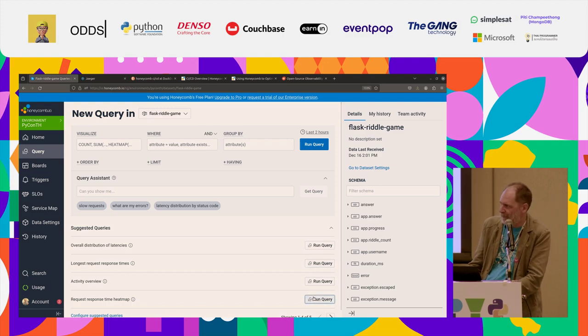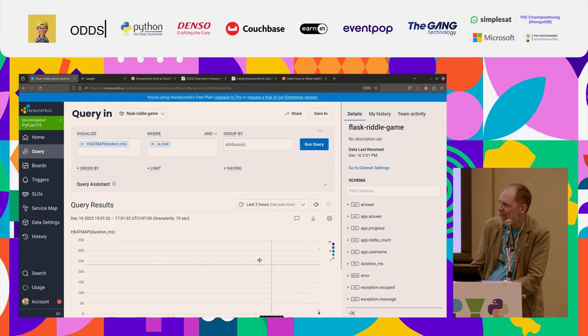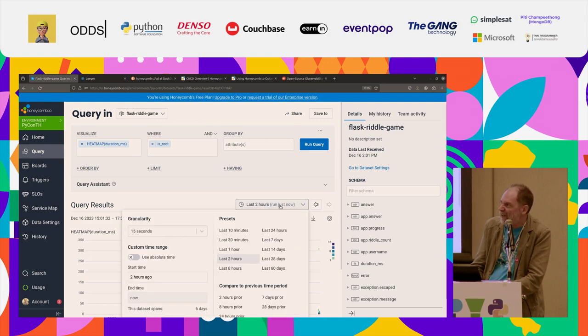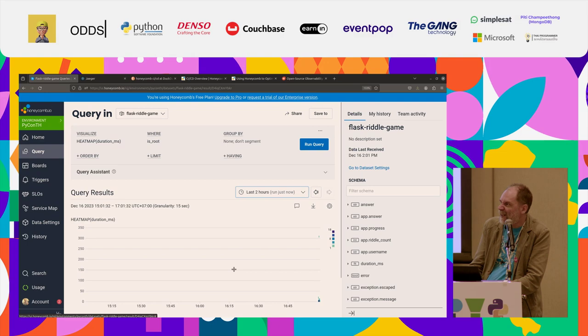Yeah, I like this one, a response request heat map. That should do it. OK, there's nothing showing up. Let's look at the last eight hours.